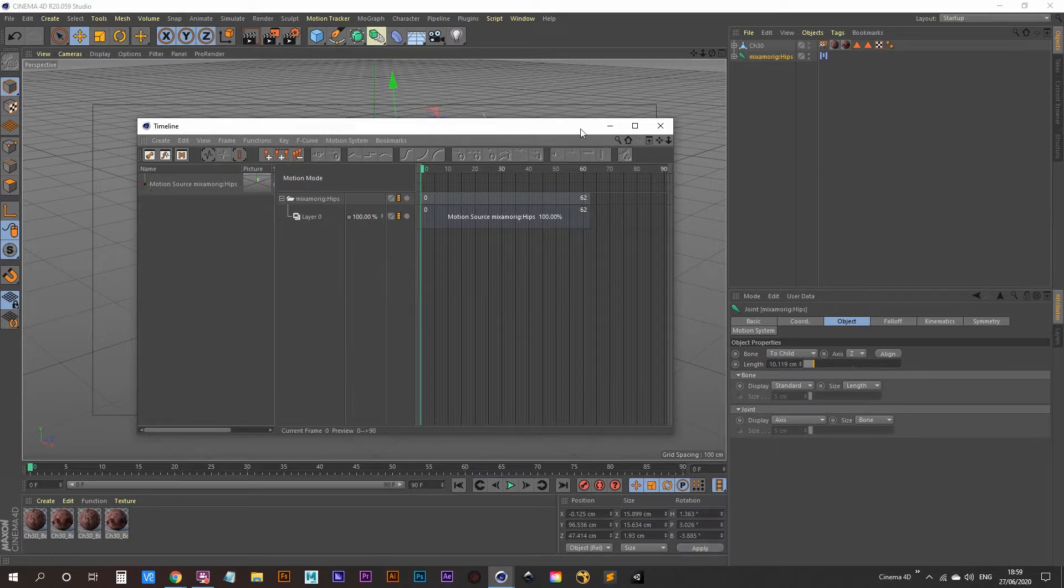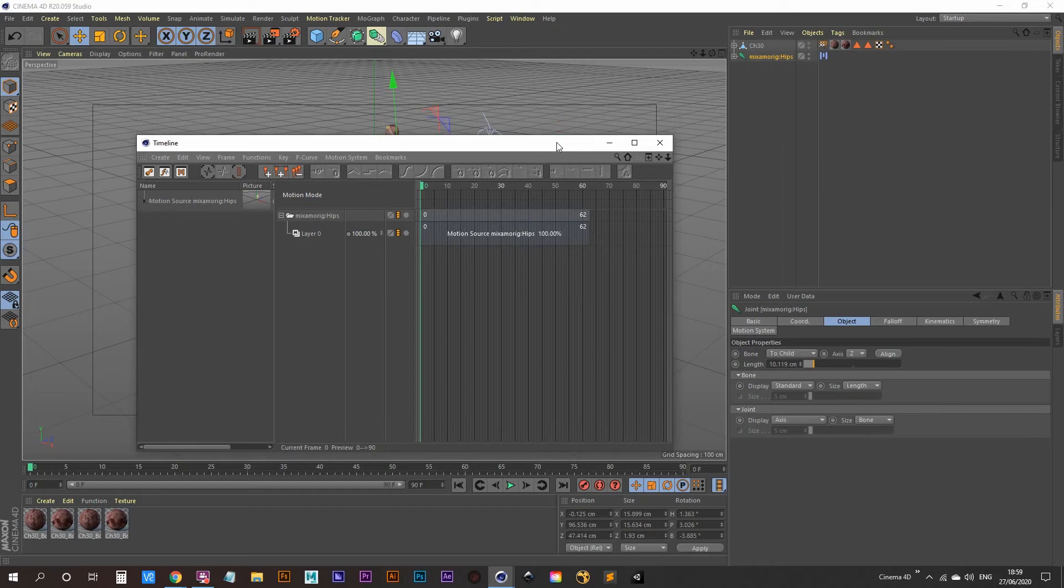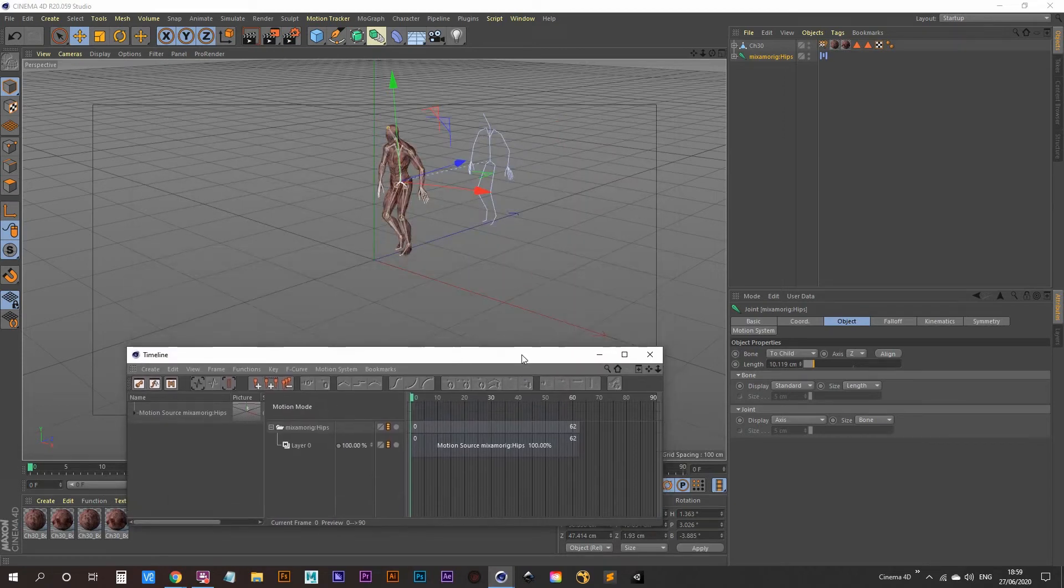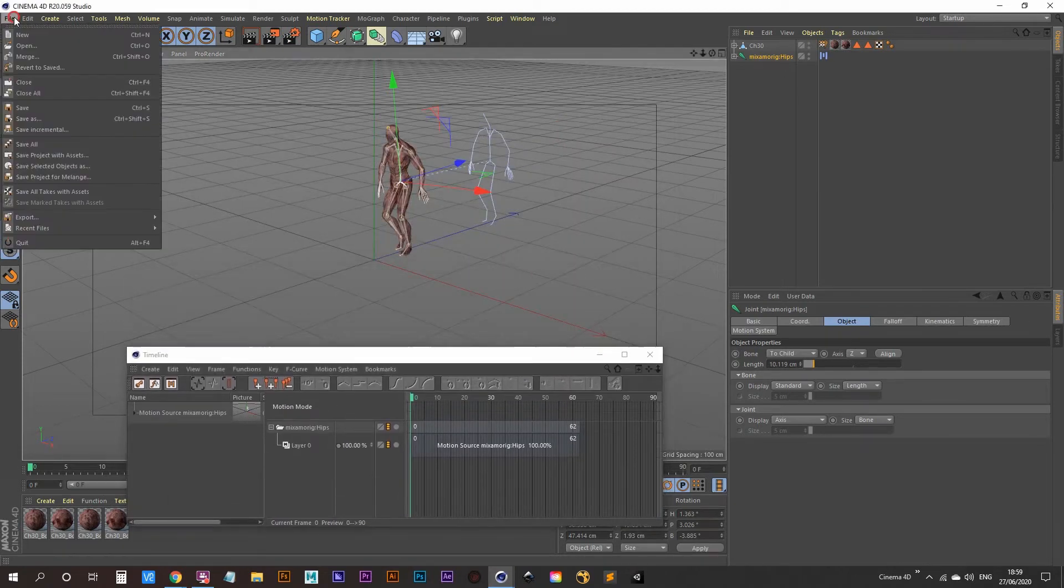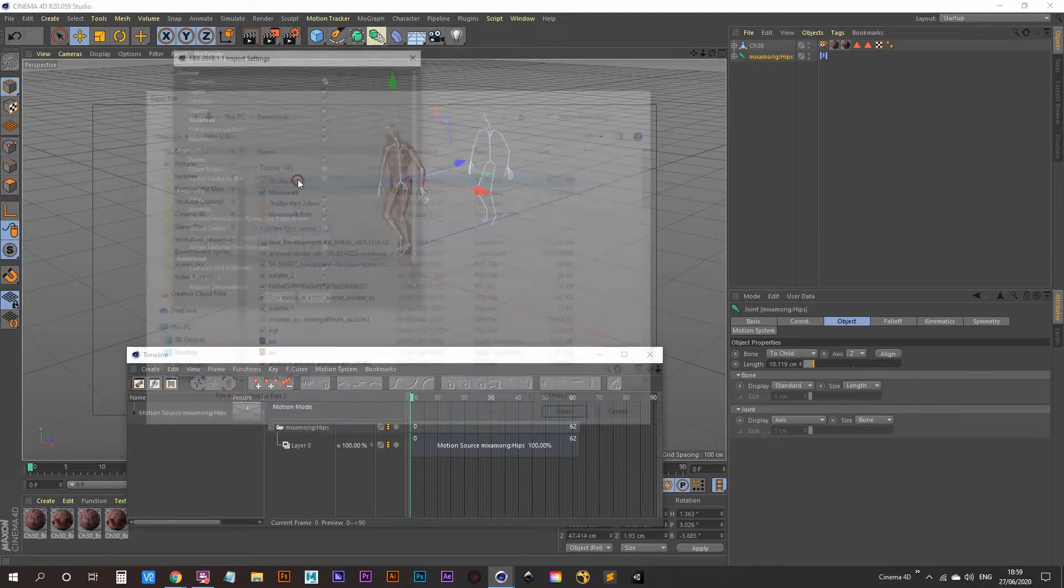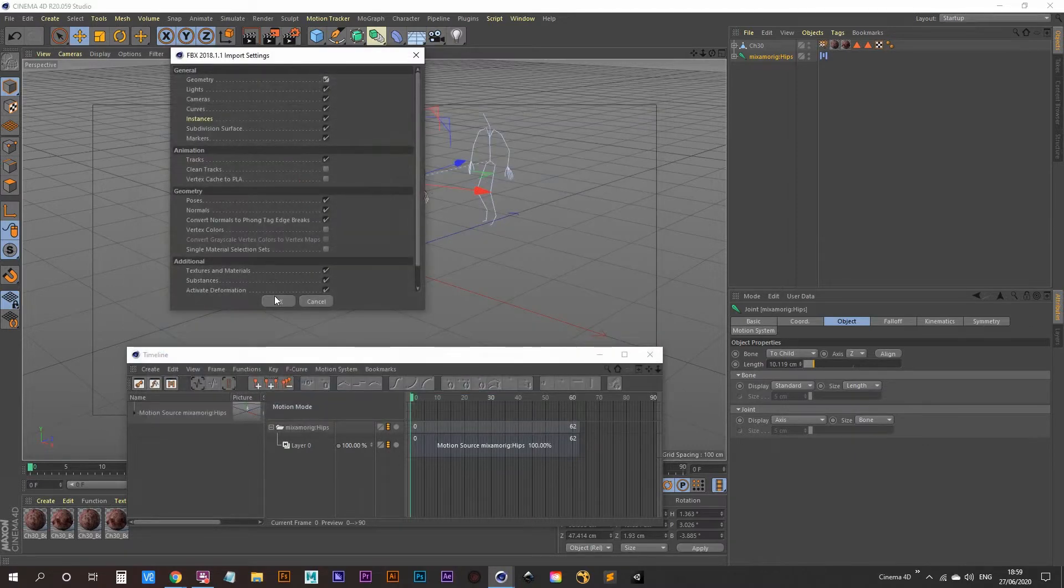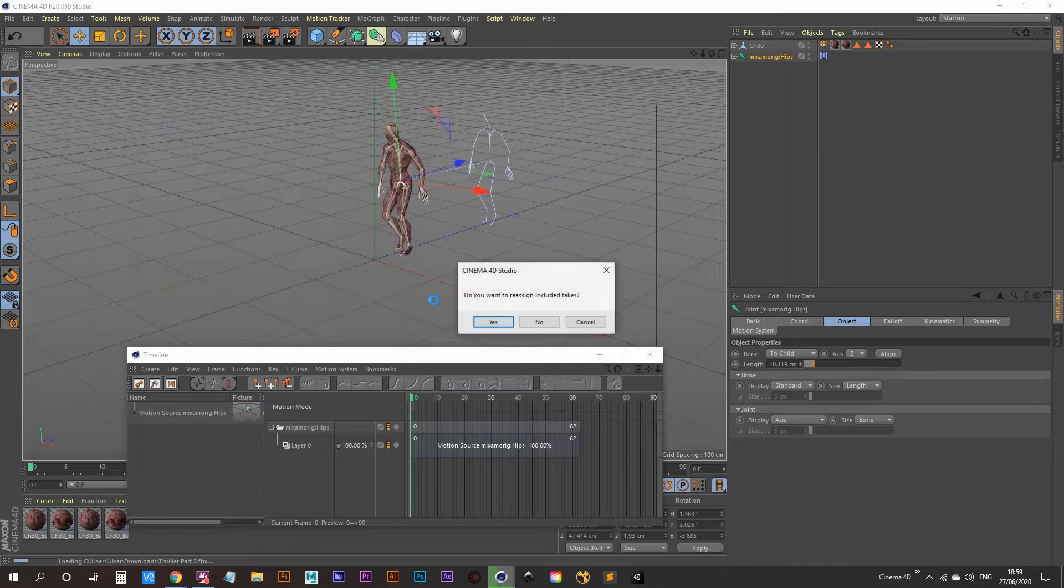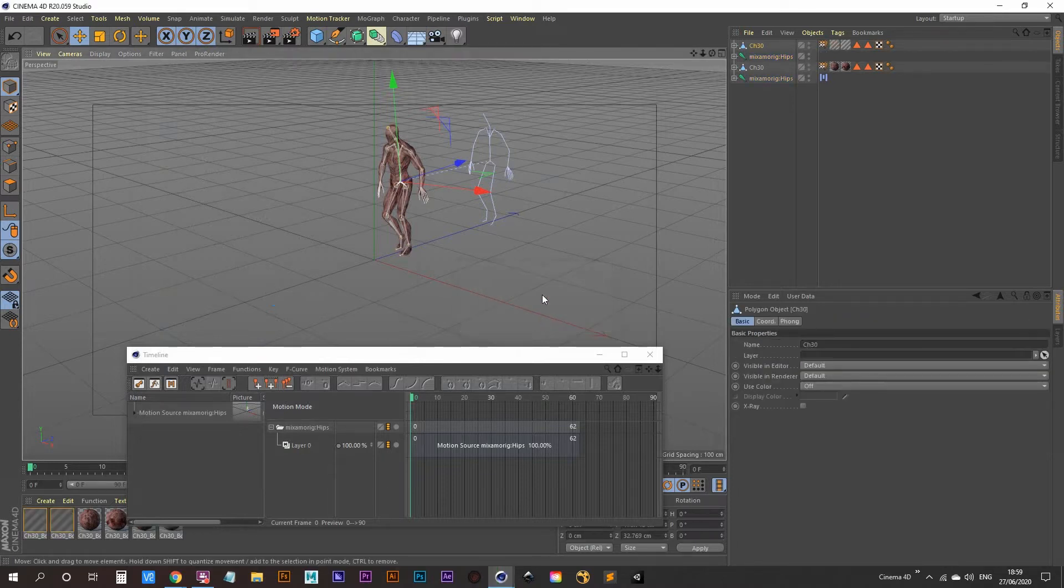OK so now we can bring in our second animation. Let's bring this down a bit out of the way. Go to file and merge and let's bring in our thriller. Click OK on that and that should come in. Say no to reassign takes.